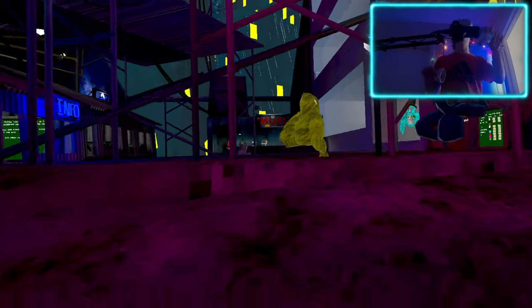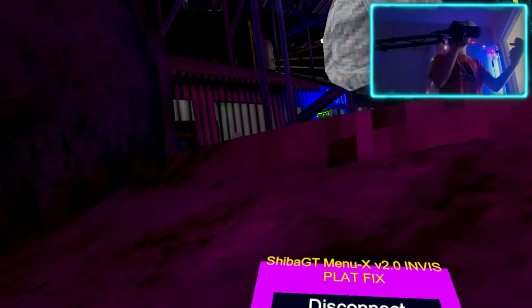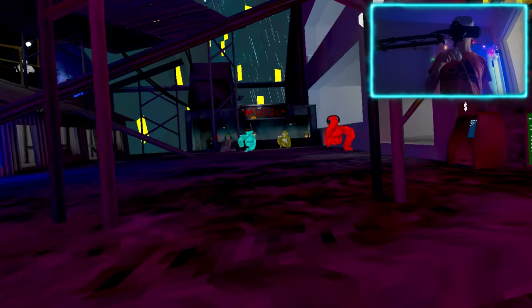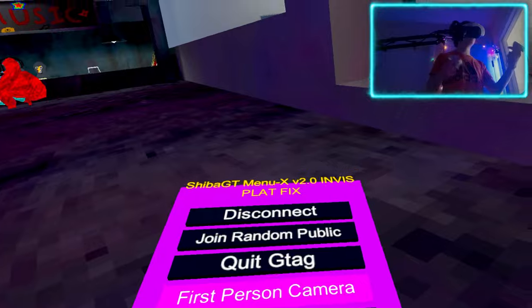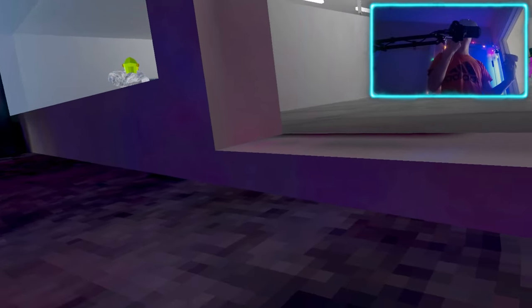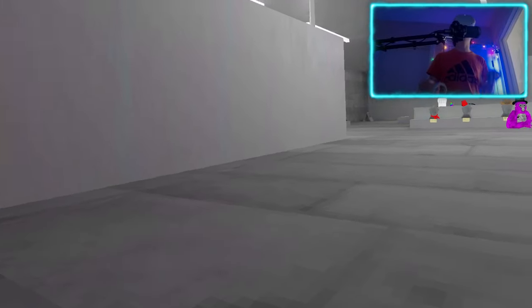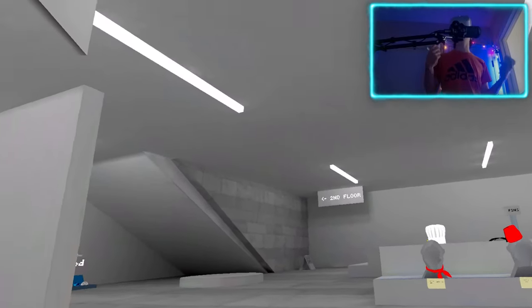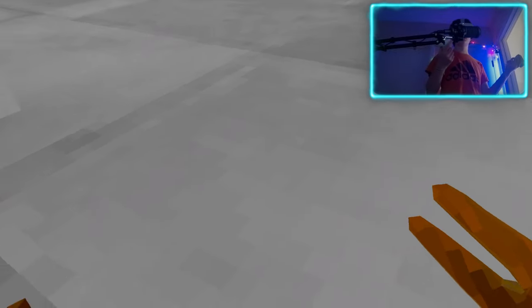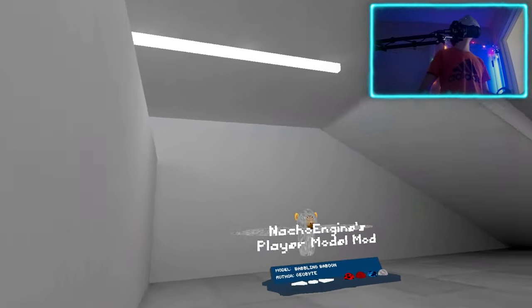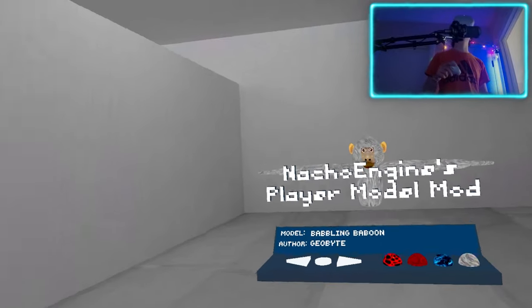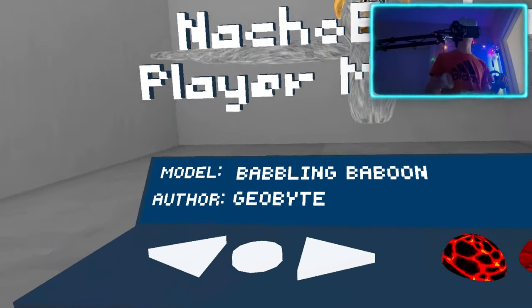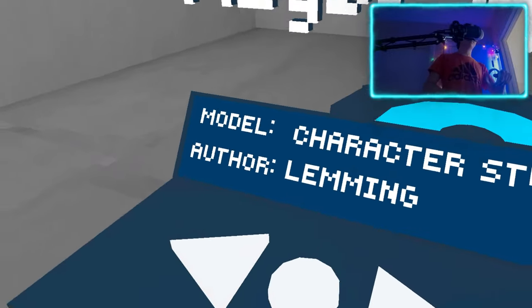We're gonna want to go to the city. Sorry, my game is lagging — I think that's because I'm using two mods: the Shiba Menu X and this mod. This is the player model mod, and what we'll have to do is just choose whatever model you want.